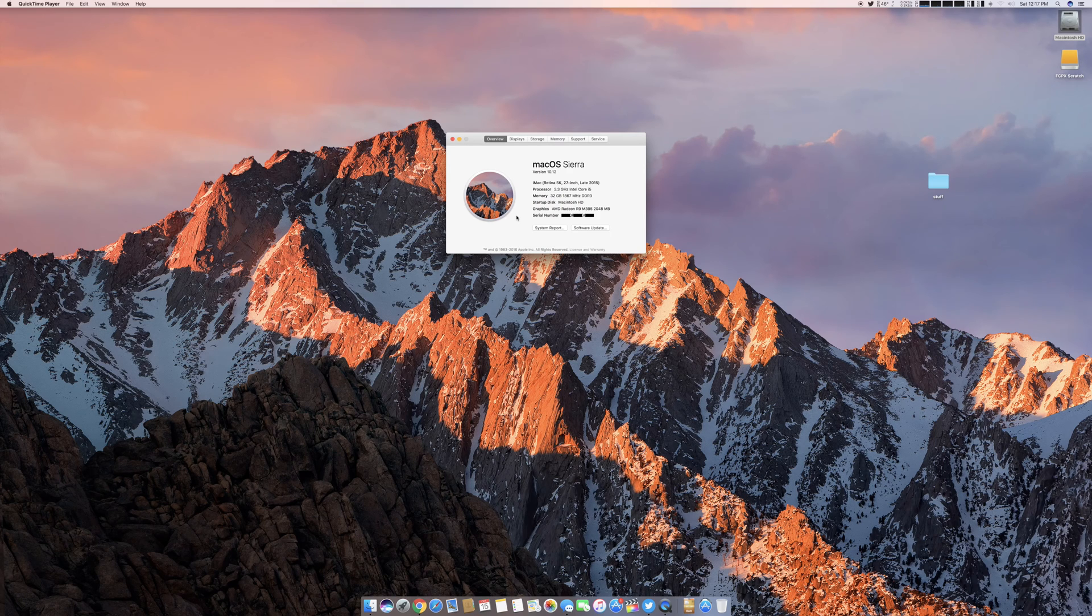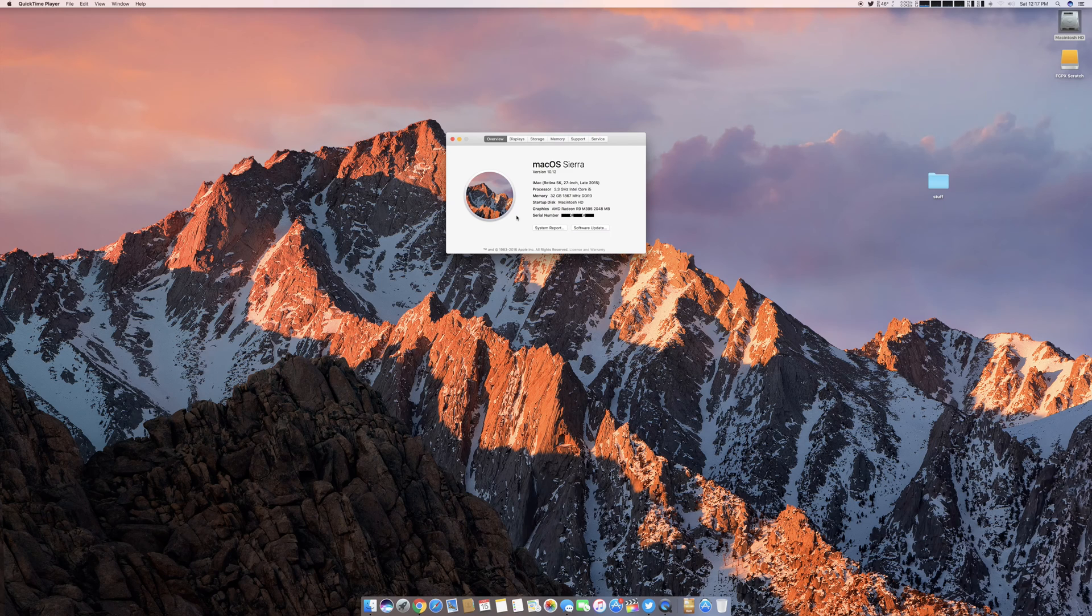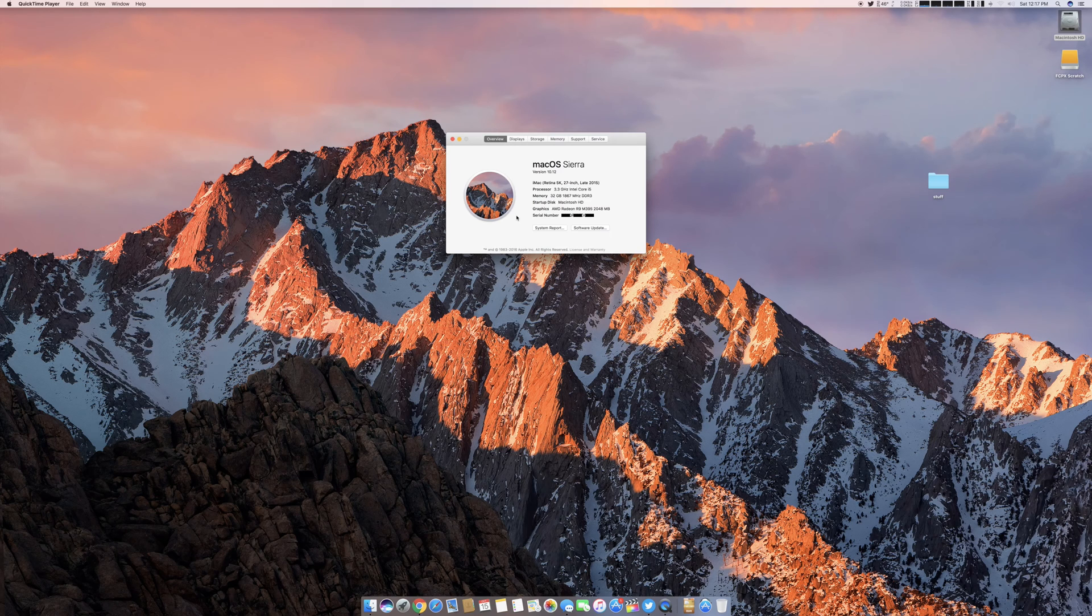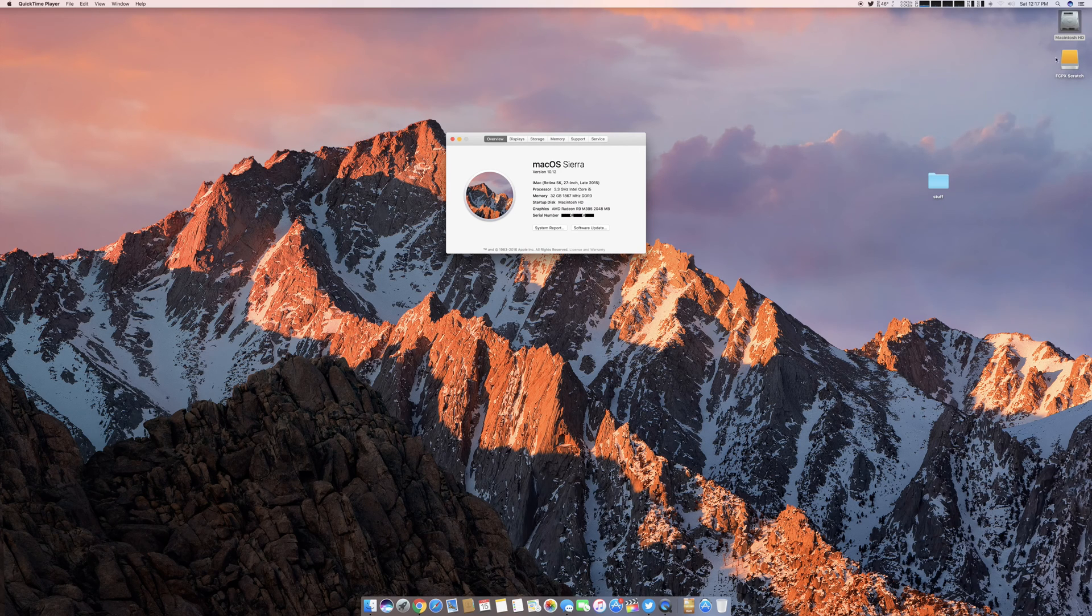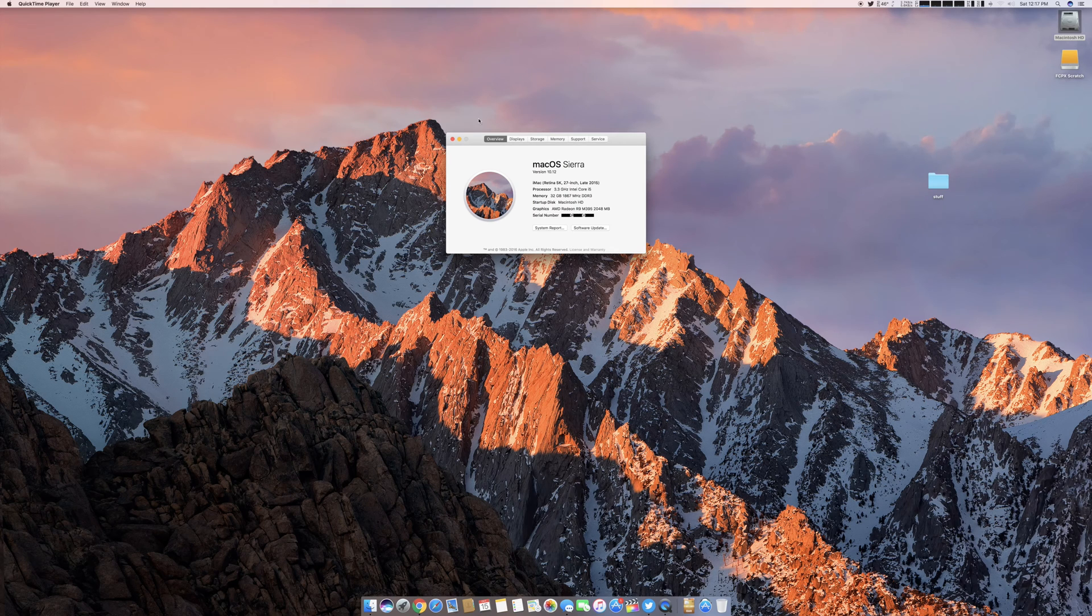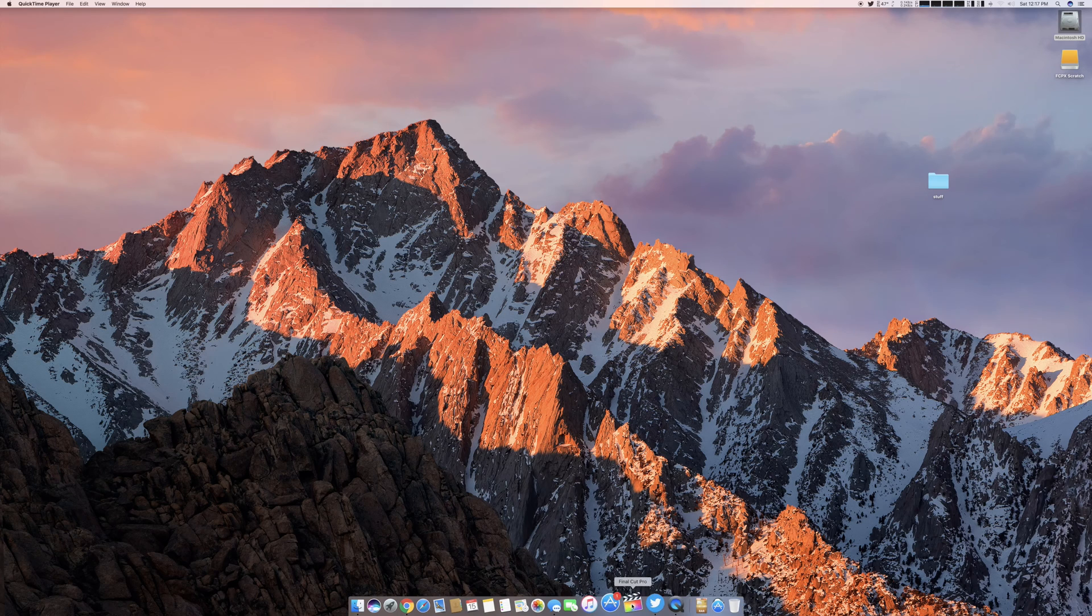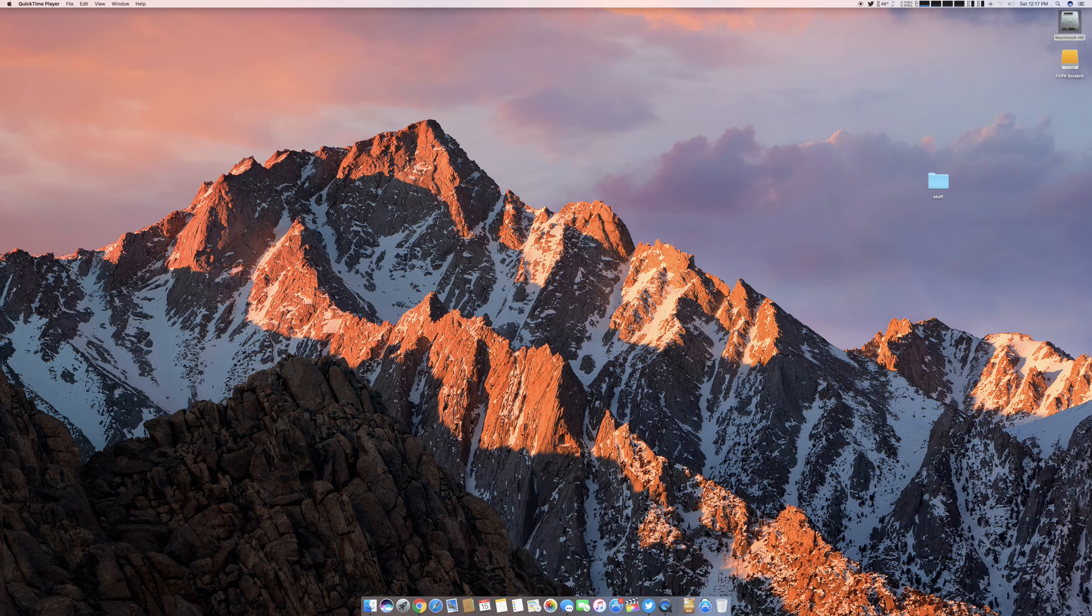It has a 2 terabyte fusion drive, which is the hybrid solid state and physical hard drive that they use in these machines. It has the R9 M395 graphics. My Final Cut Pro library sits over here on an external solid state drive, a USB 3 solid state drive. So let's go ahead and launch Final Cut Pro.